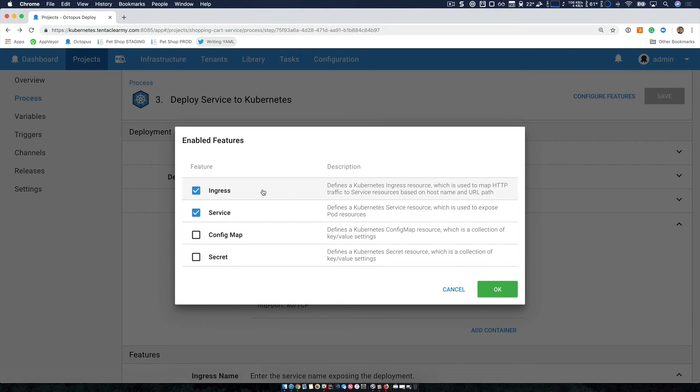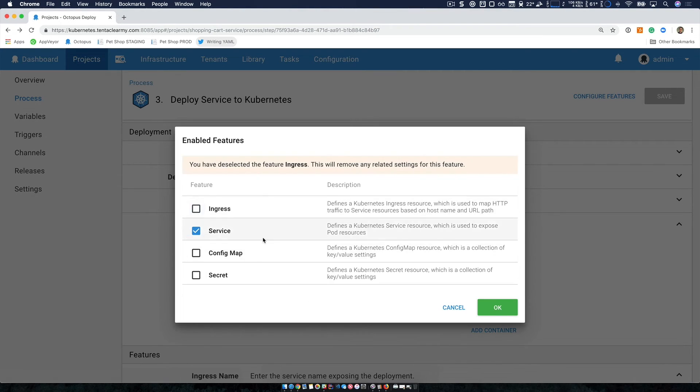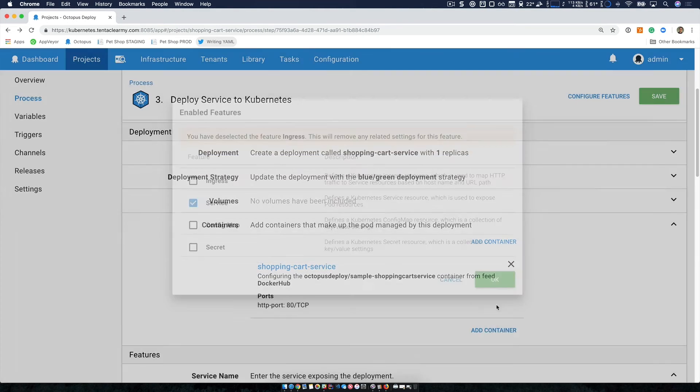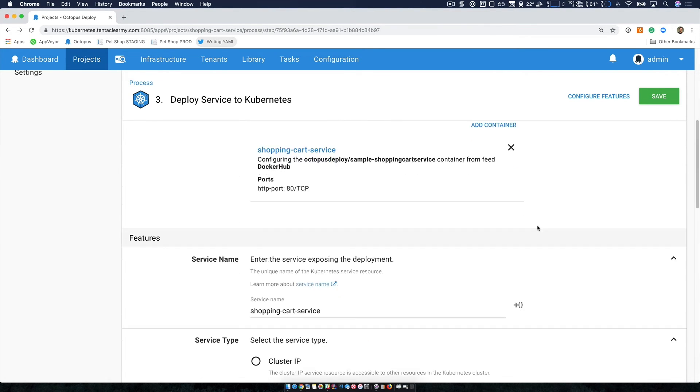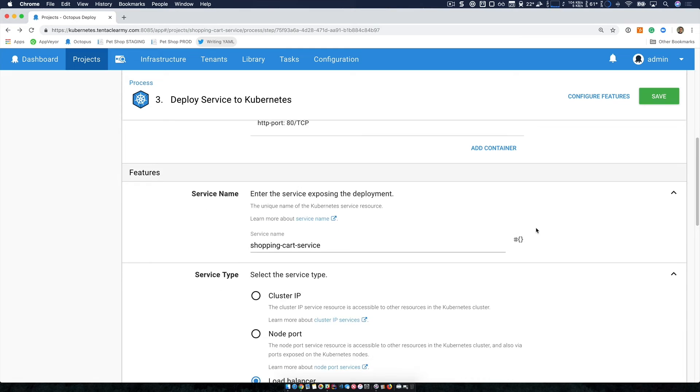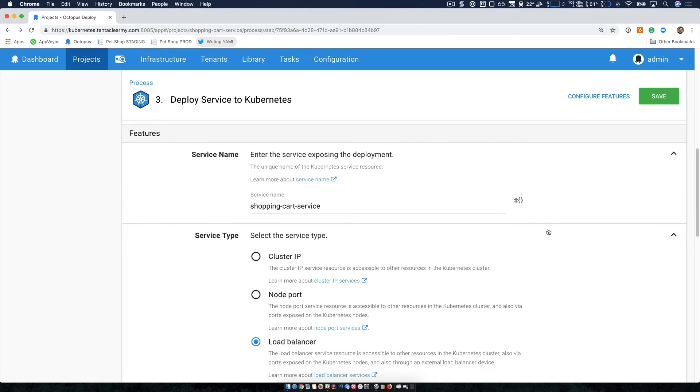So in this case, I don't need the Ingress feature, I'm just going to use the service. So I'll just select that it changes the options available now. And it's now more specific to my needs. Now we're going to move on and configure our service.